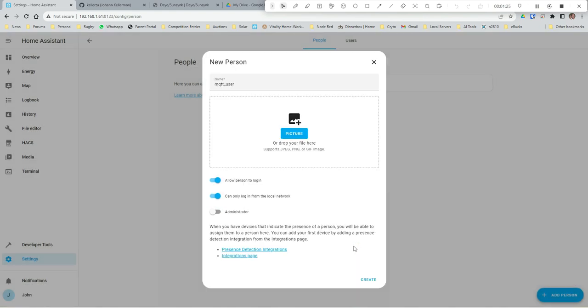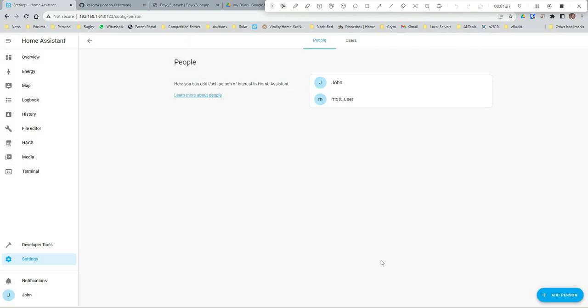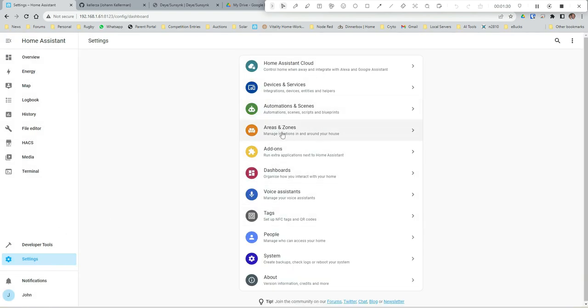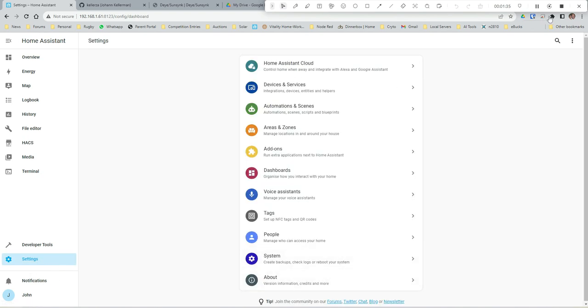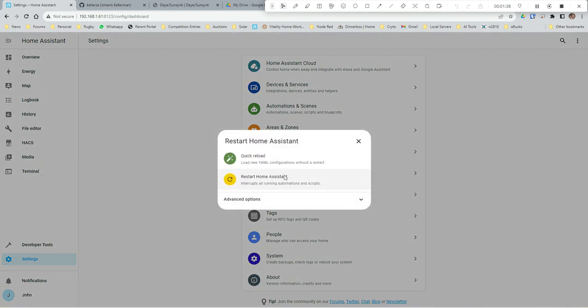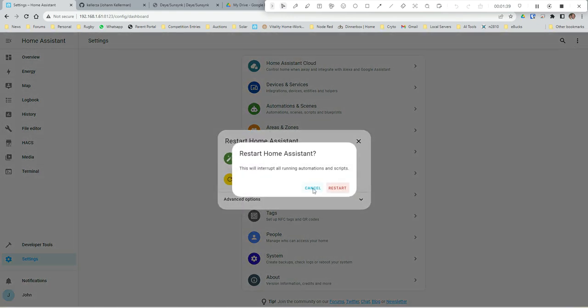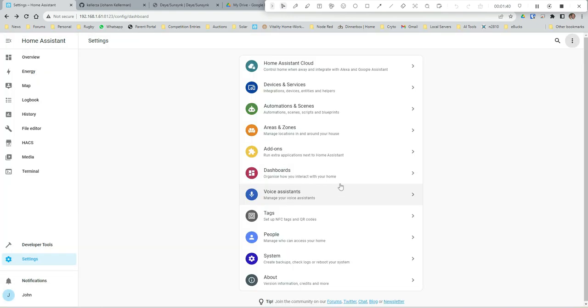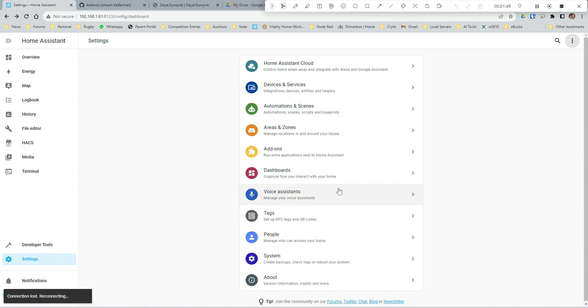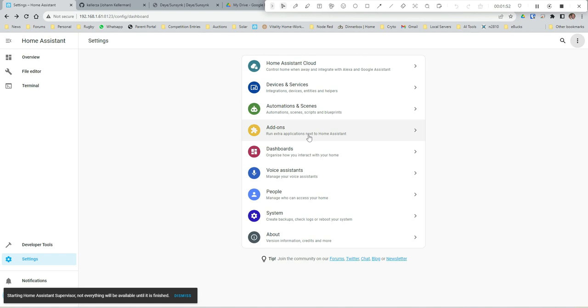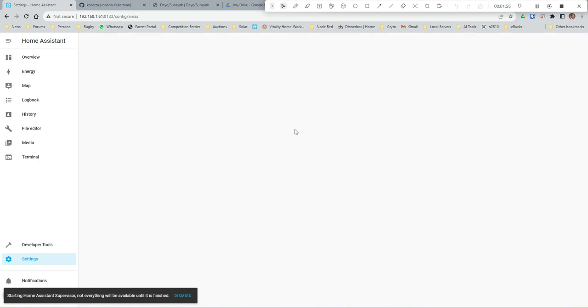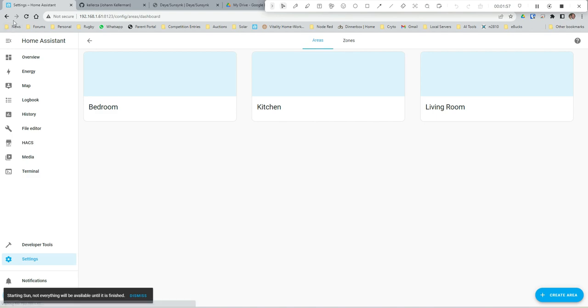I would recommend ticking 'can only log on from your local network' and go create. So we have got our Mosquitto Broker installed. What I'd recommend you do then is just reboot your server, restart your server, just let that go through.